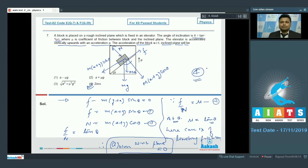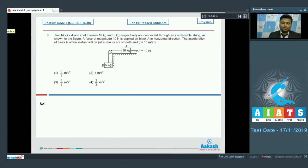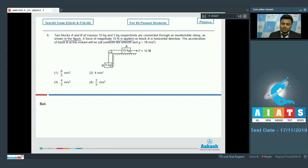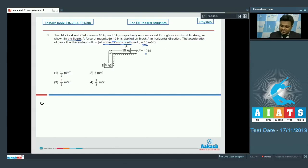Moving on to question number 8: two blocks A and B of masses 10 kg and 5 kg respectively are connected through an inextensible string. A force of magnitude 10 newton is applied on block A in the horizontal direction. All surfaces are smooth and g equals 10 meter per second square. Since the weight of the 5 kg block is 50 newton downward, which is greater than 10 newton, block B goes down with acceleration a, and block A moves left with the same acceleration a.